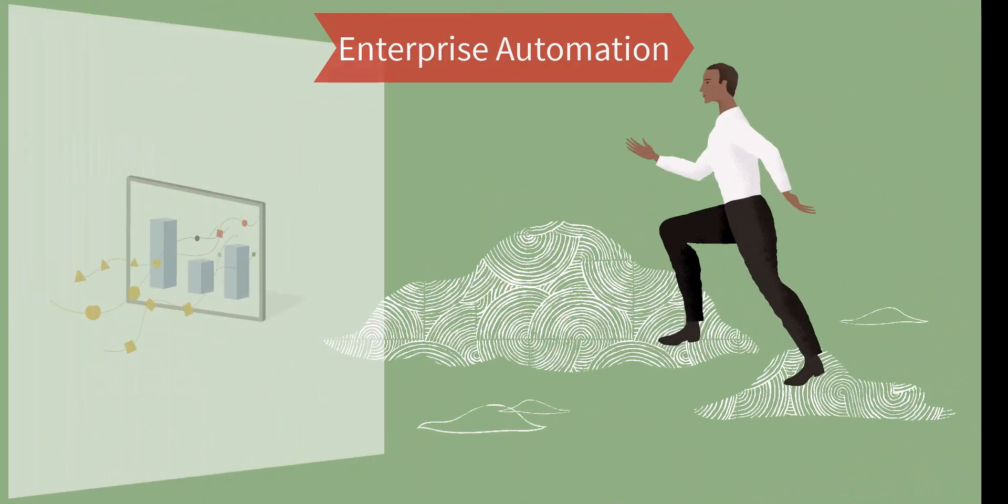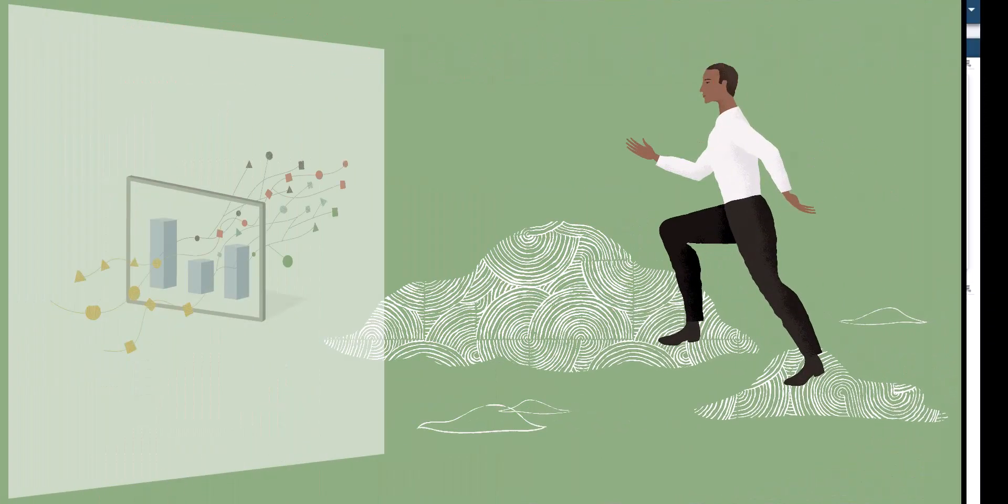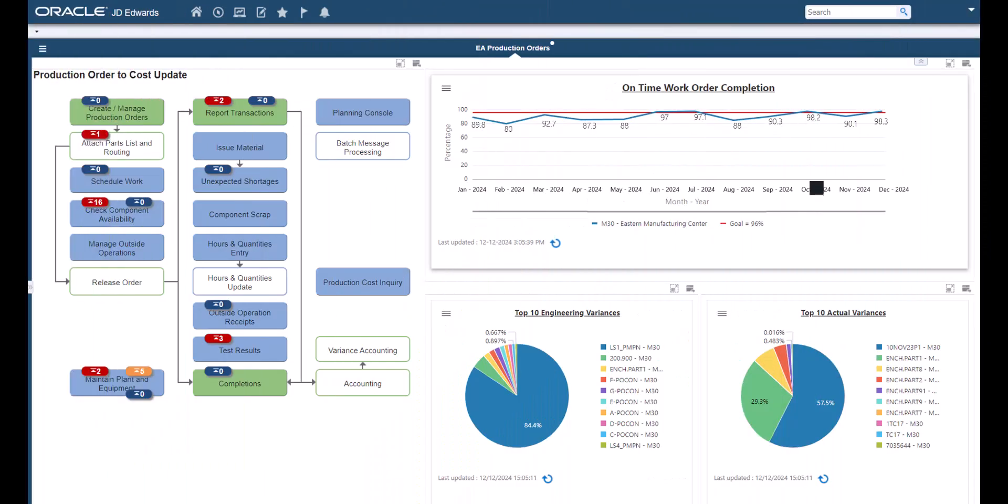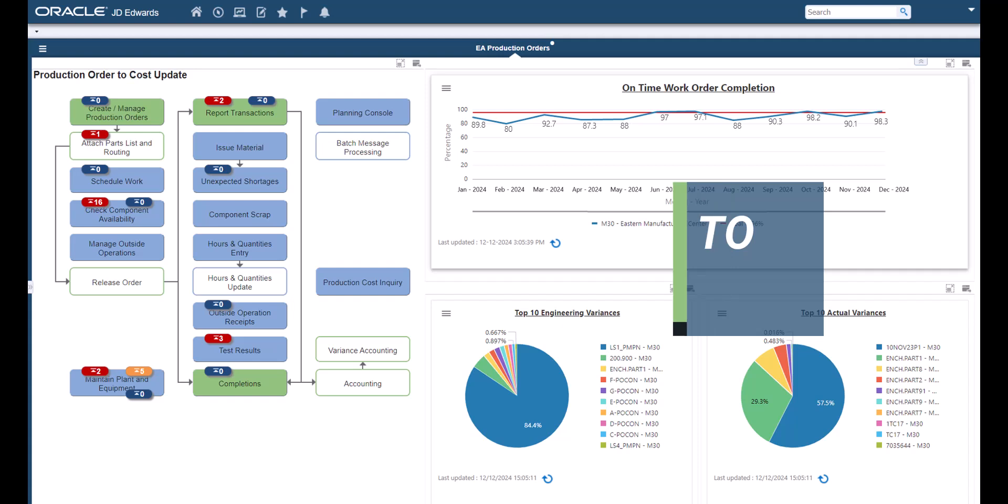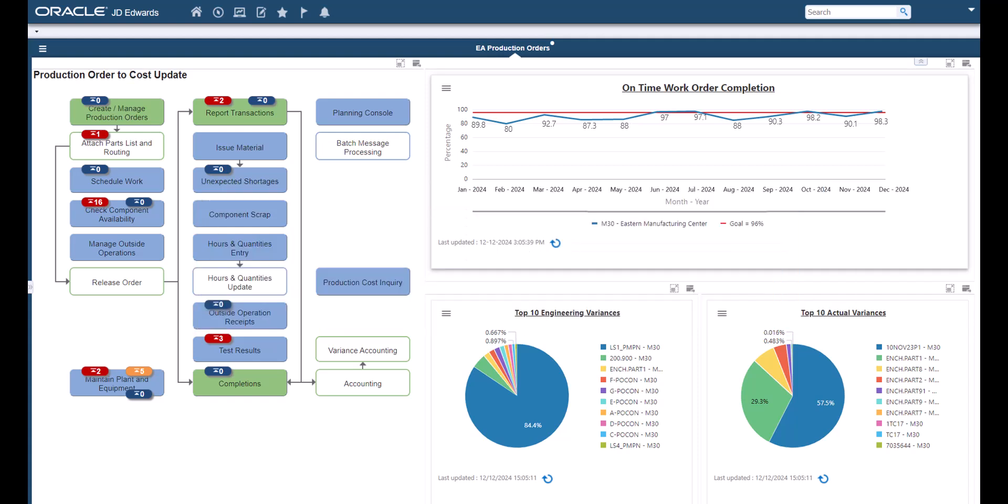JD Edwards continues its Enterprise Automation initiative with the production order to cost update Enterprise One page. Watchlist alerts for exception conditions and direct access to related inquiry and update applications are presented in the context of a complete manufacturing process flow diagram.